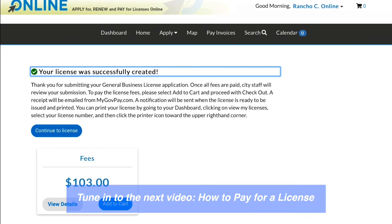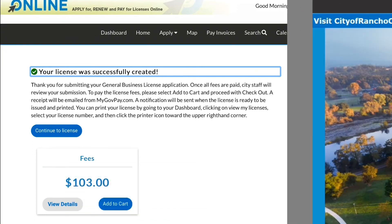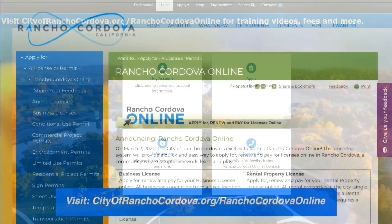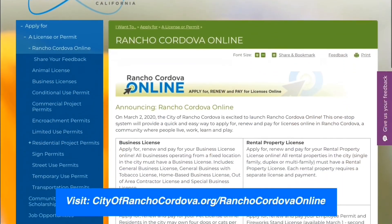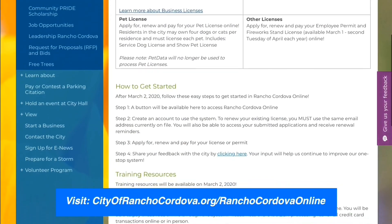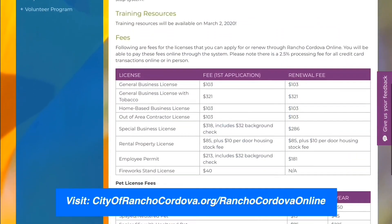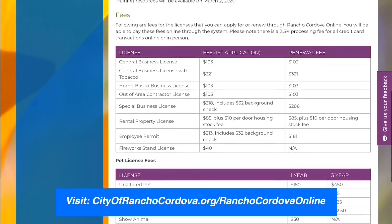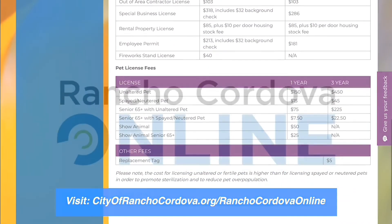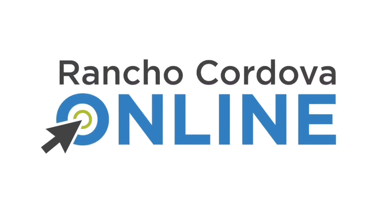We hope that you have found this video helpful to get started in Rancho Cordova Online. For additional training videos, fees, and to share your feedback on Rancho Cordova Online, visit CityofRanchoCordova.org/RanchoCordovaOnline.